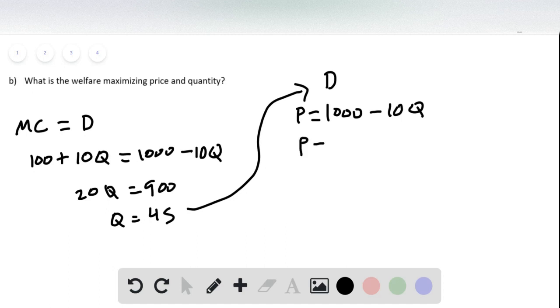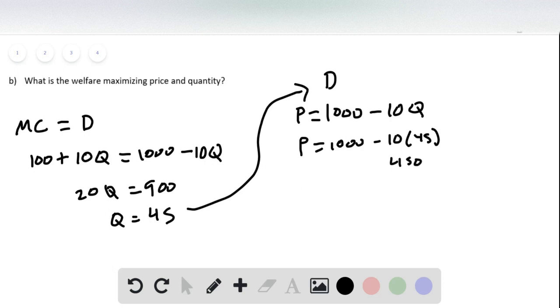Price equals 1,000 minus 10 times 45, which is 450, and so price equals 550.